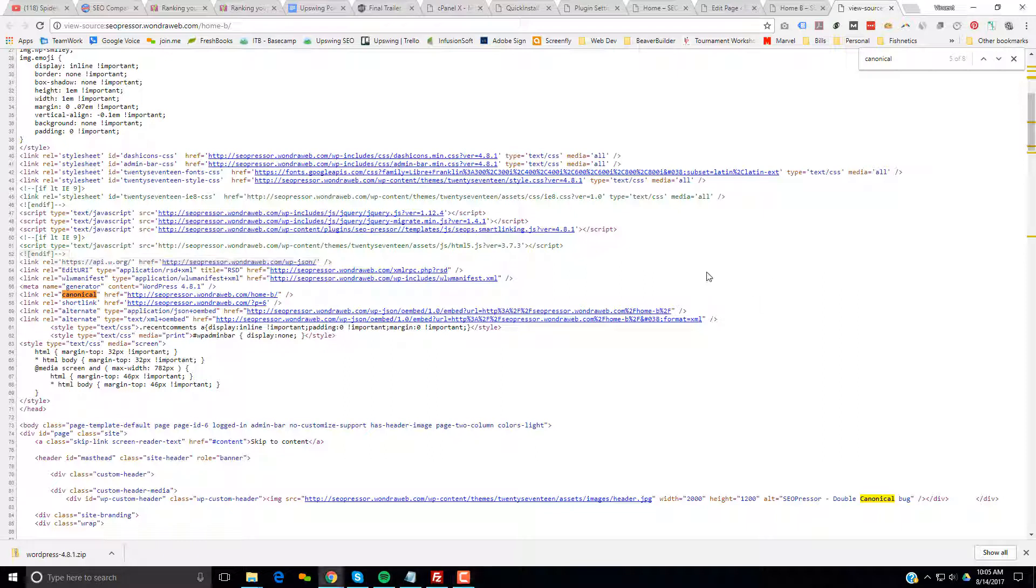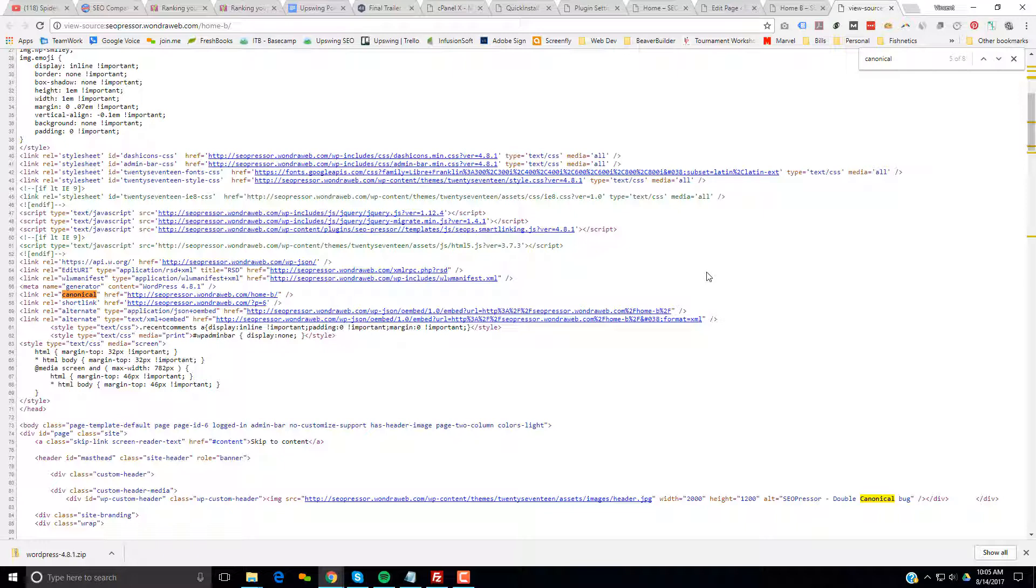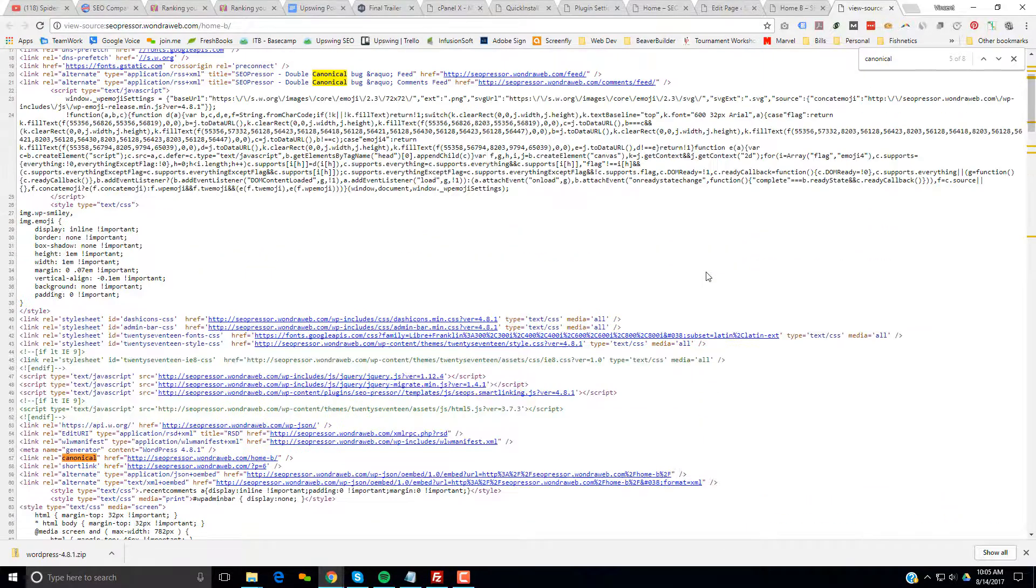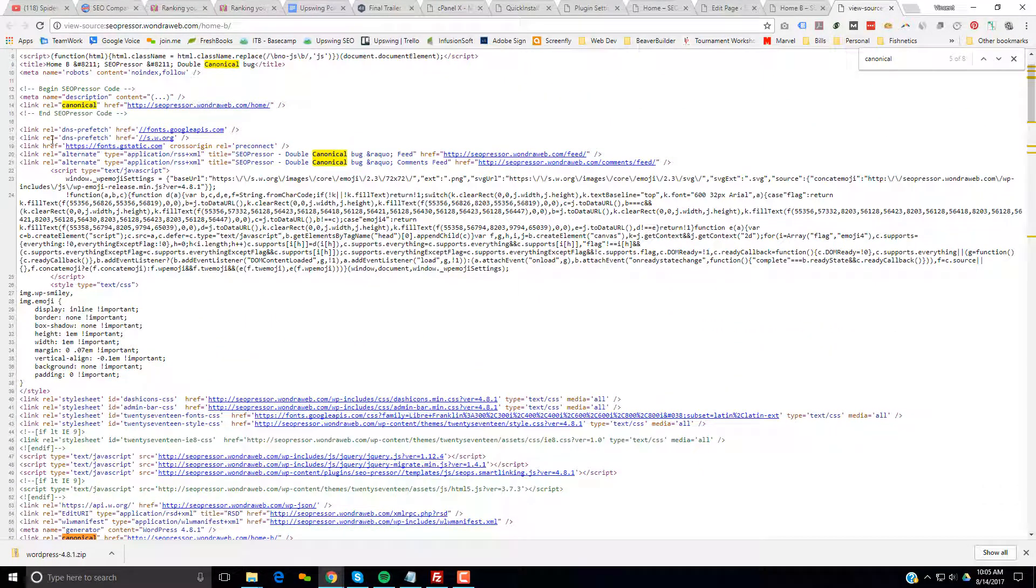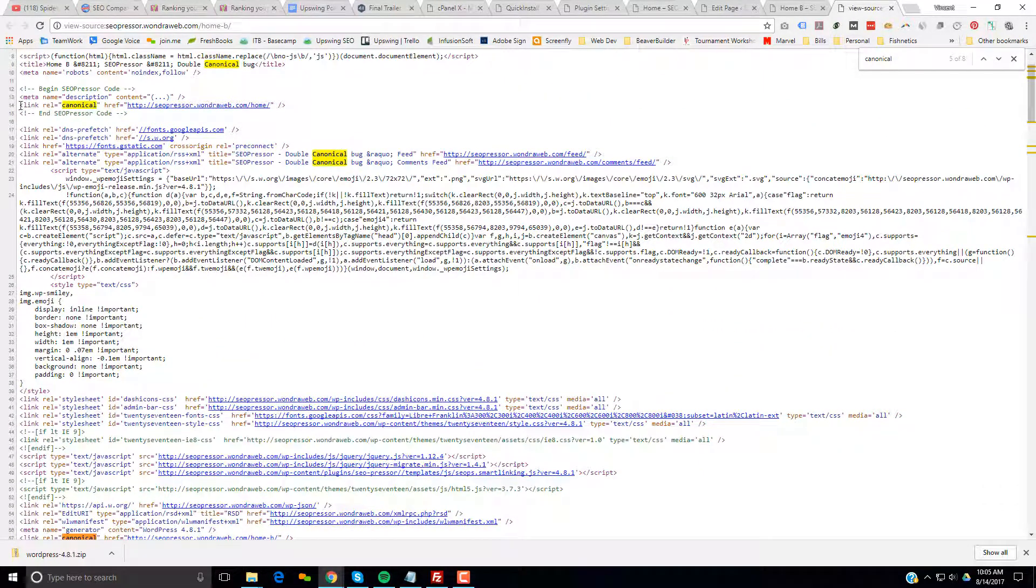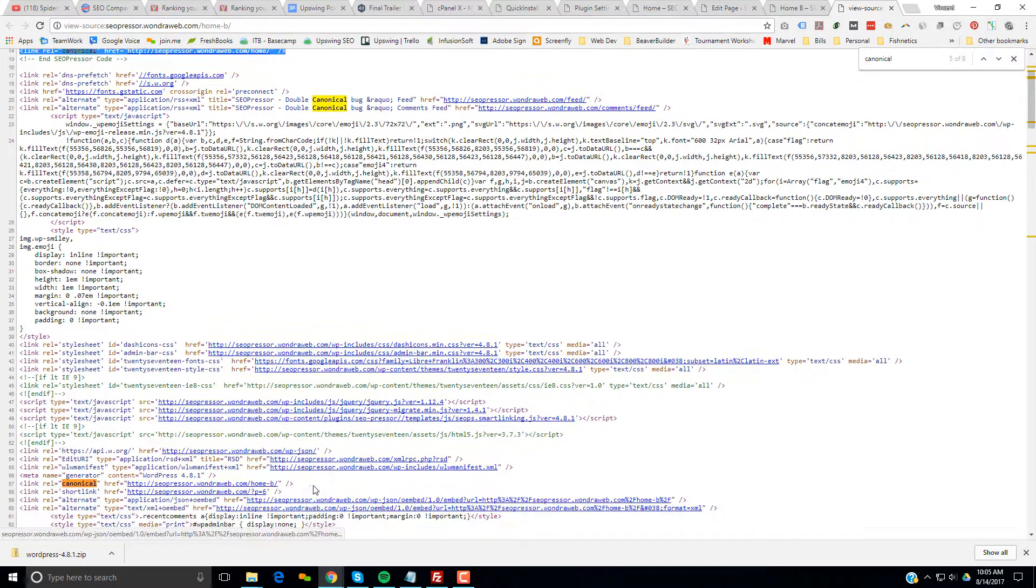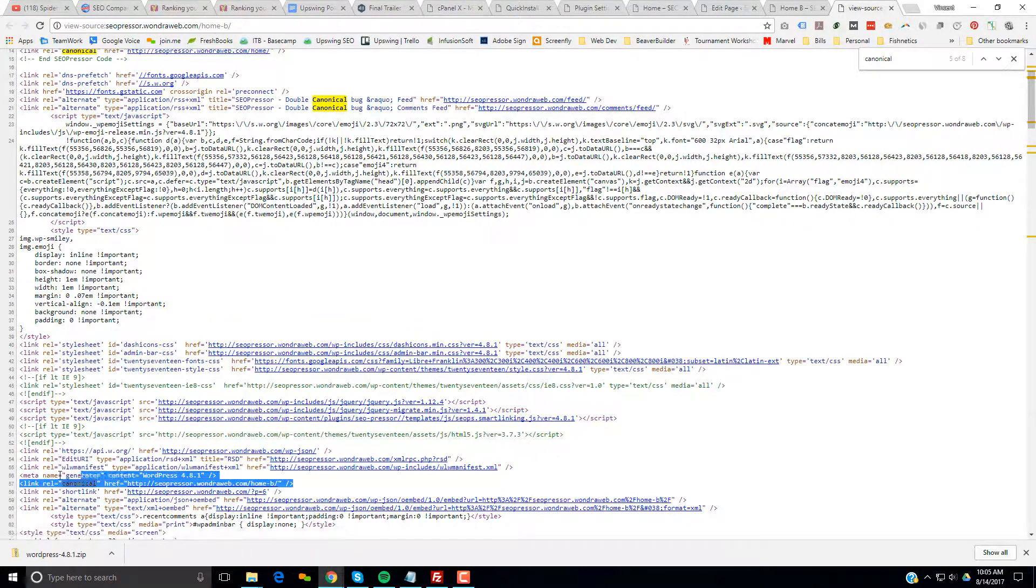So I don't know what else I can do to recreate and show the support team over at SEO Presser that they have a bug in their software. If their canonical link is working, this link should be the only one you see on the page, not the second one.